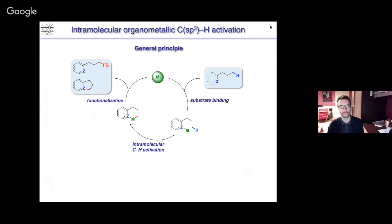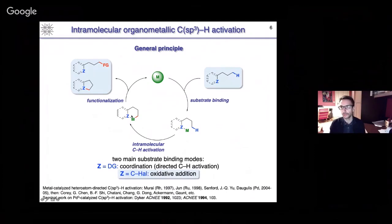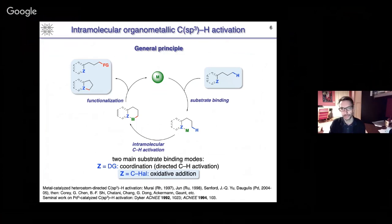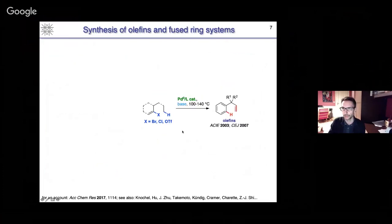There are essentially two substrate binding modes that have been studied in the literature. The first and most important is directed CH activation — coordination to a Lewis basic directing group — pioneered by the groups of Murai and Jun with rhodium catalysis in the late 1990s, and with palladium(II) by Melanie Sanford and Daugulis in the mid-2000s, after which many other groups became active in the field. In parallel to these efforts, we studied another approach using oxidative addition to a zero-valent palladium complex, leading to the formation of a first carbon-palladium bond, and then after CH activation, a second carbon-palladium bond, with the main outcome being the generation of a C-C bond.